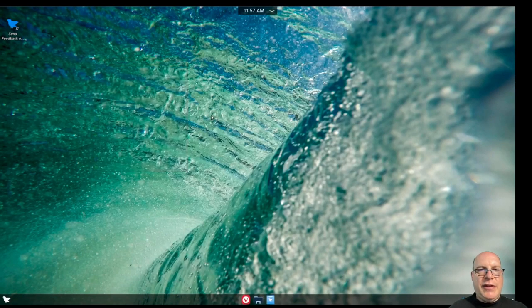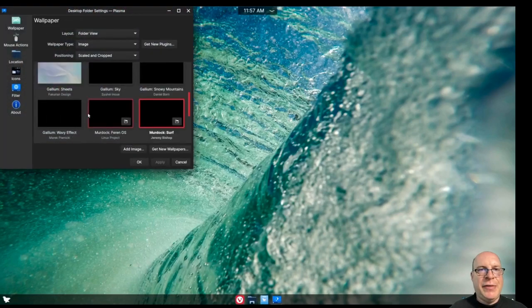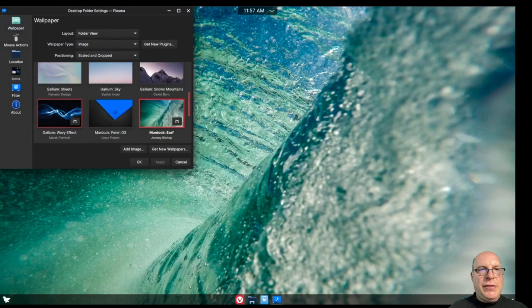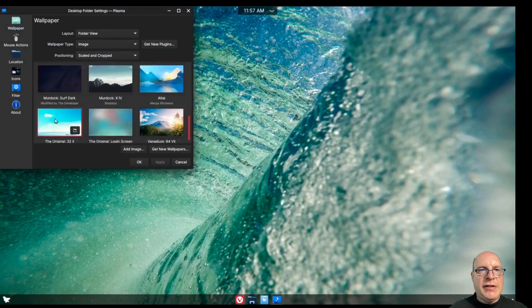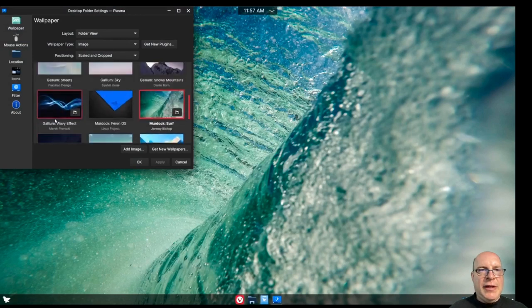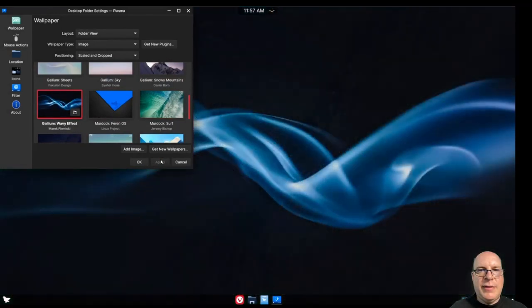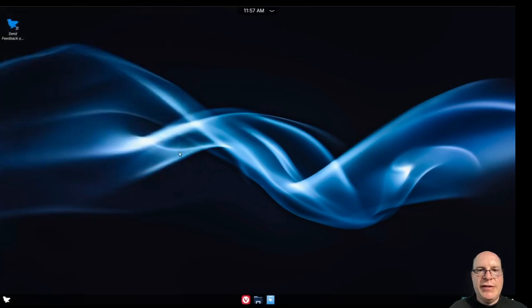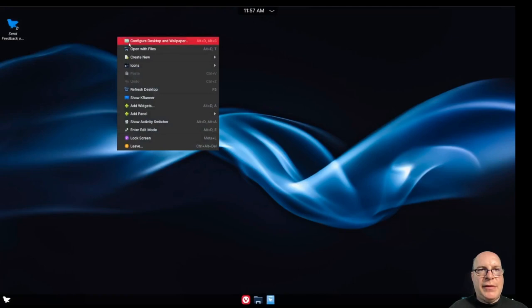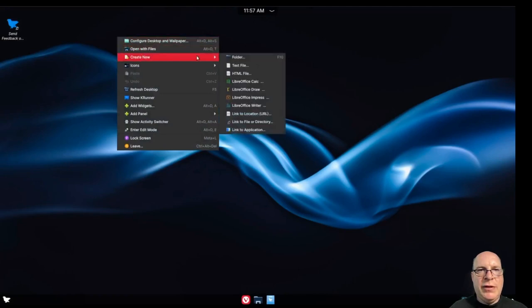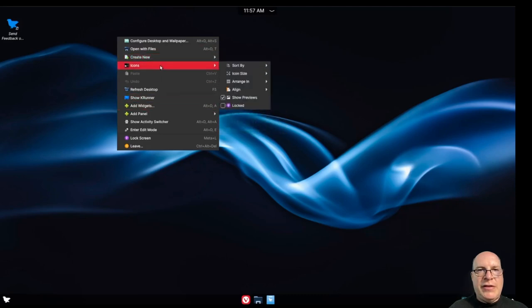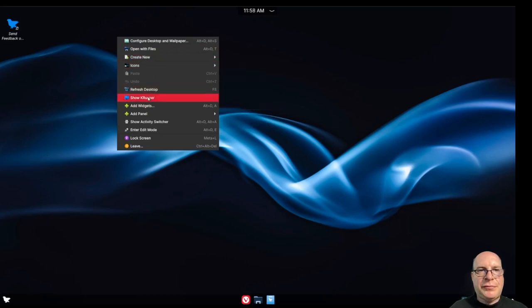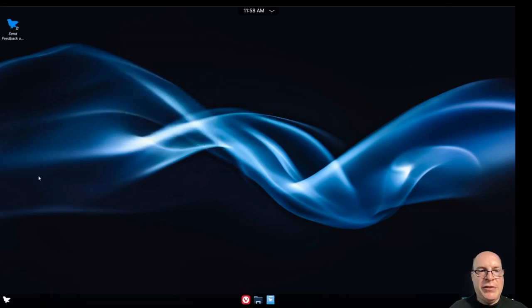So let's configure the desktop and wallpaper. I just right clicked on the desktop. So pretty much standard KDE fare so far. So look for a darker desktop. I'm liking today gallium wavy effect. So I'll hit apply. All right. That's very pleasant. Doesn't weld my retinas. So right click. You can open the files, create new. So you can do text, HTML, or LibreOffice documents. That seems to be installed. The standard stuff, icon configuration. Add panels, widgets. You can lock the session or leave the session.